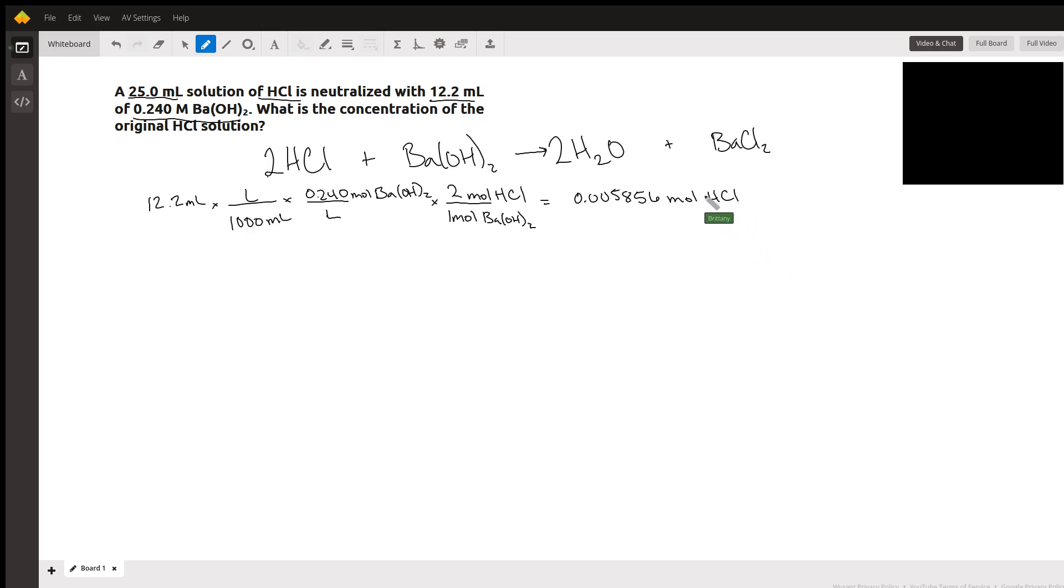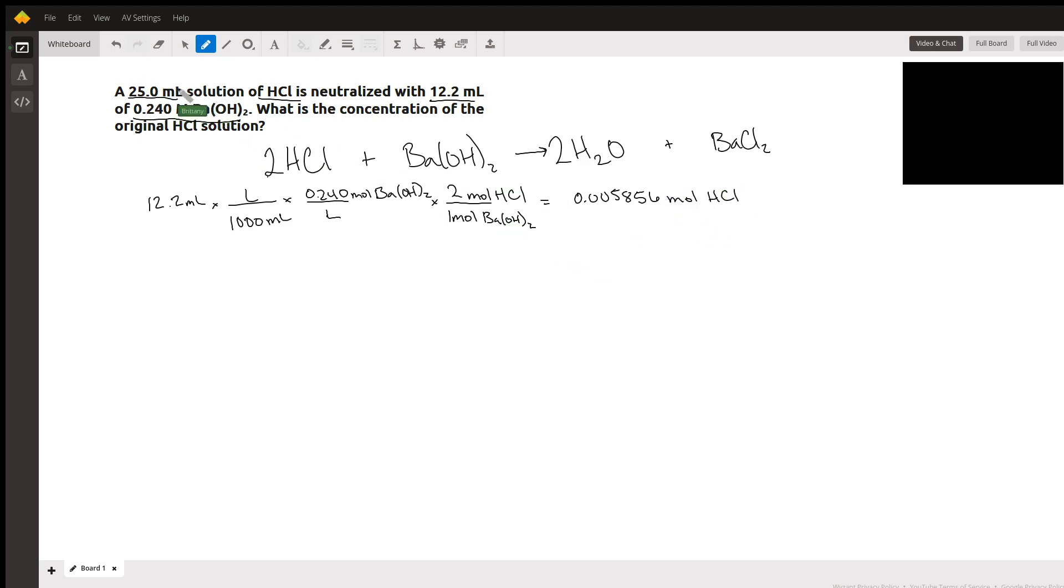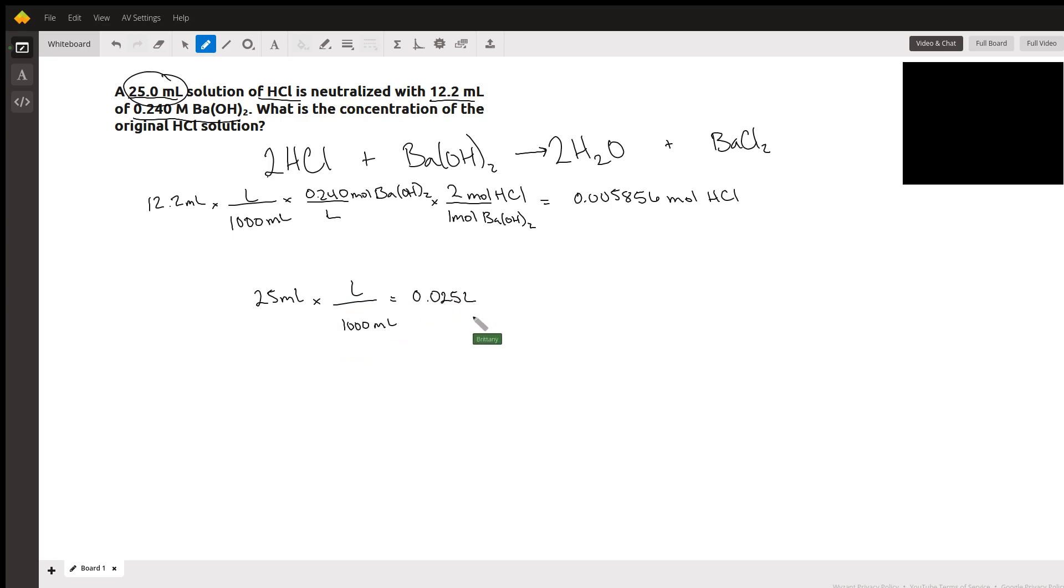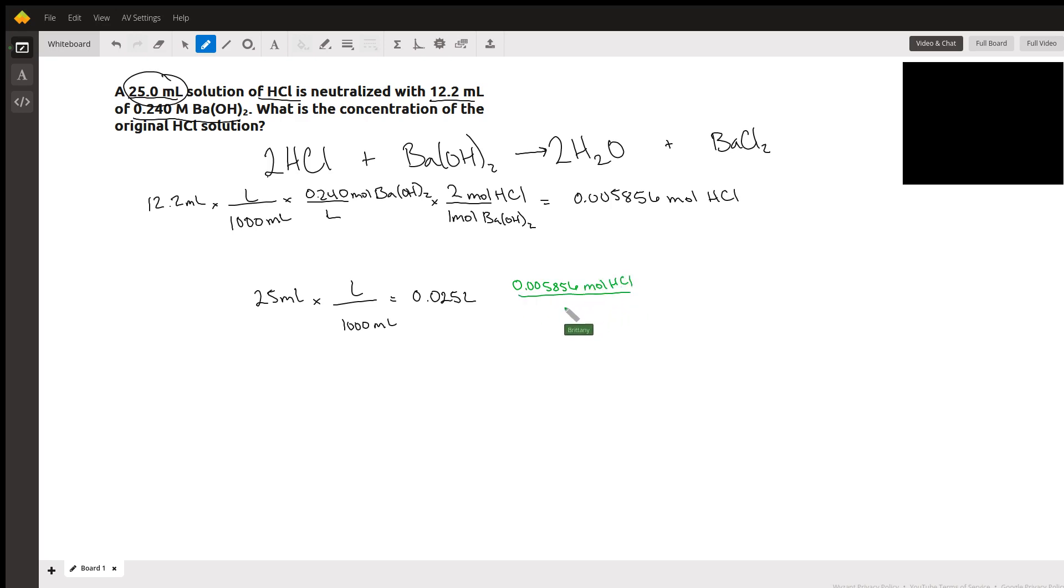It's asking for the concentration of the original solution. Remembering that molarity is the concentration they're looking for here, we have our moles and now we just need our liters. We get our liters from this 25 milliliters, so 25 milliliters converted into liters, we're going to divide that by a thousand. This is going to give us 0.025 liters. So our final answer is going to be the moles of hydrochloric acid, 0.005856 moles, divided by the volume, which is 0.025 liters. Putting this into our calculator gives 0.23424 molarity.